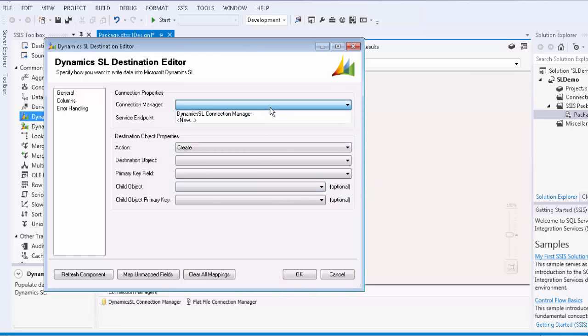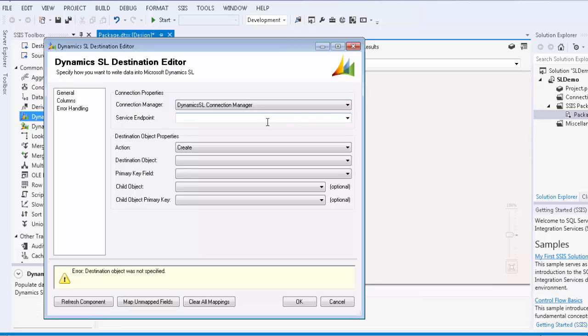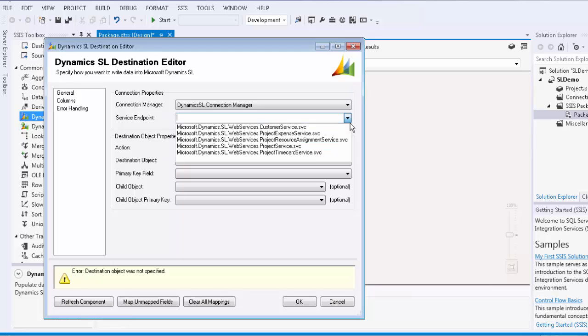Once we open the destination editor, we will first configure the connection manager. Let's now select the customer service endpoint.